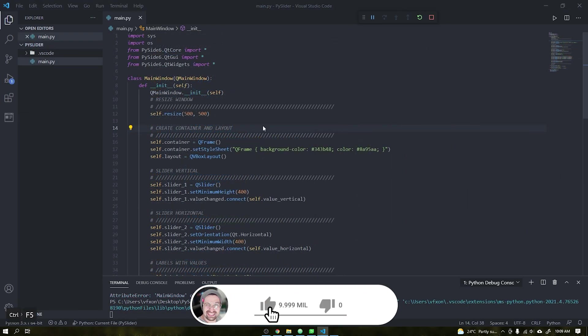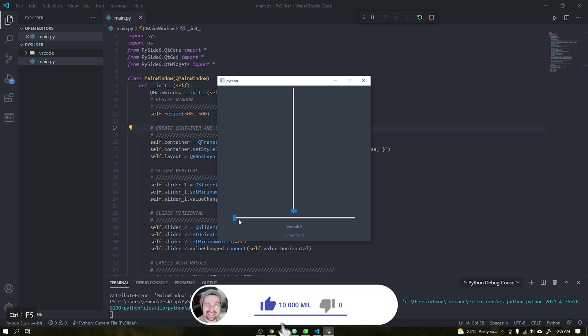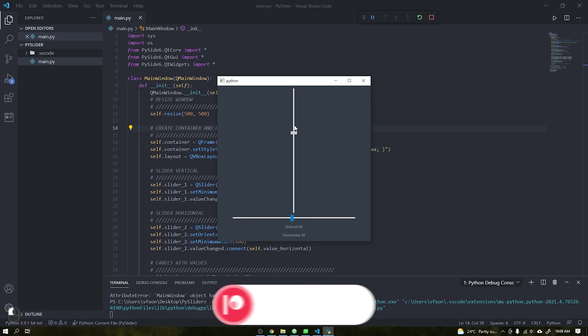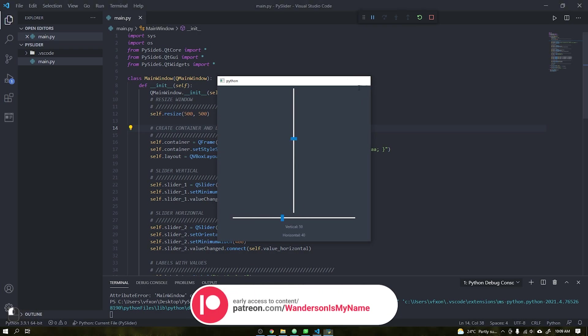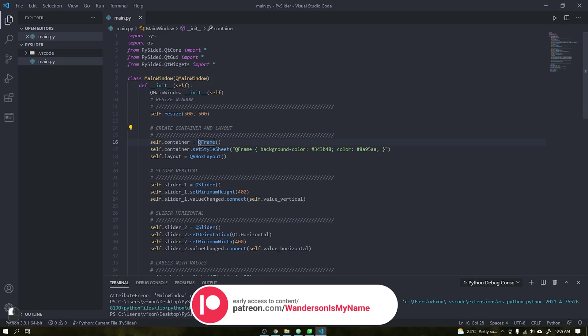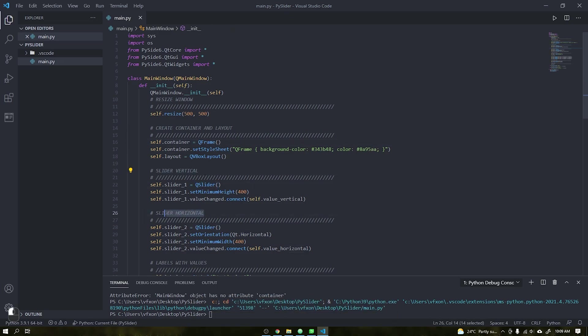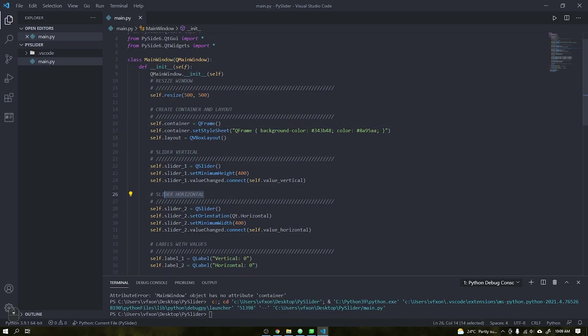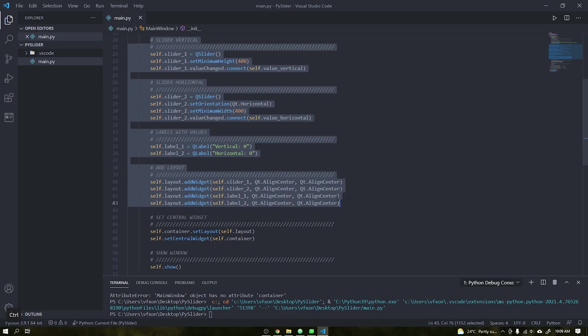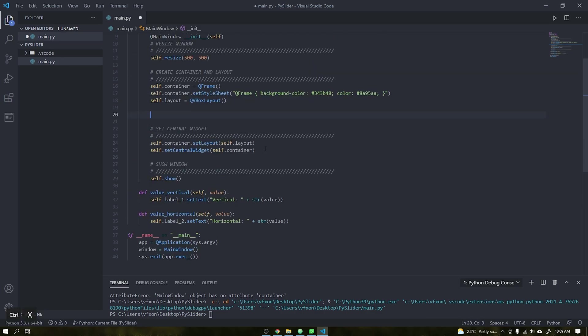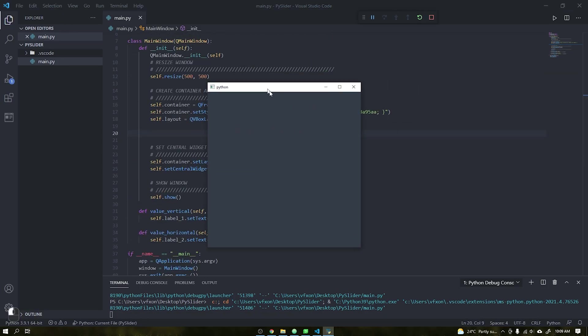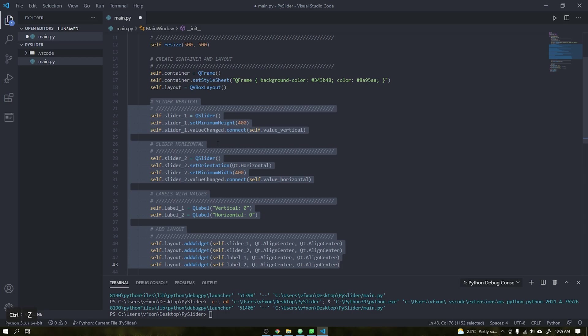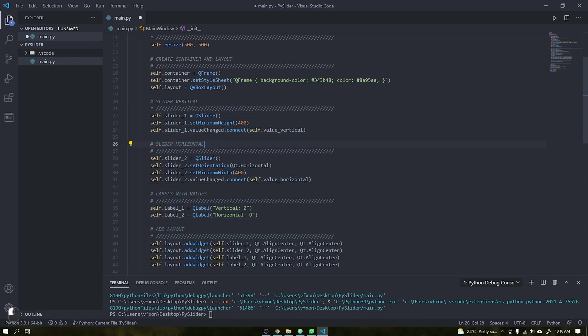To start the tutorial I have here two standard slide bars that we will use as the basis for our custom widget and a simple 500 by 500 pixel window using PySide 6 and containing the slider bars and two labels to print the values of each one.